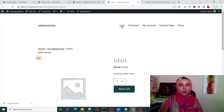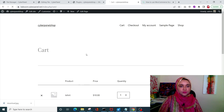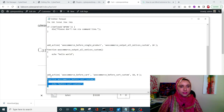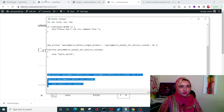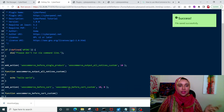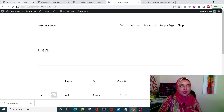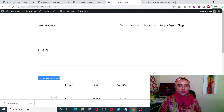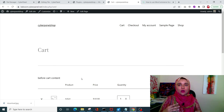In the same way, if we open up the cart page, there's nothing extra right now. But if I add this piece of code to my plugin file and click Save Changes — I'm adding content before the cart — after refreshing, you can see 'before cart content' printed on the cart page. You can check all available hooks in our blog guide and manipulate them according to your needs.